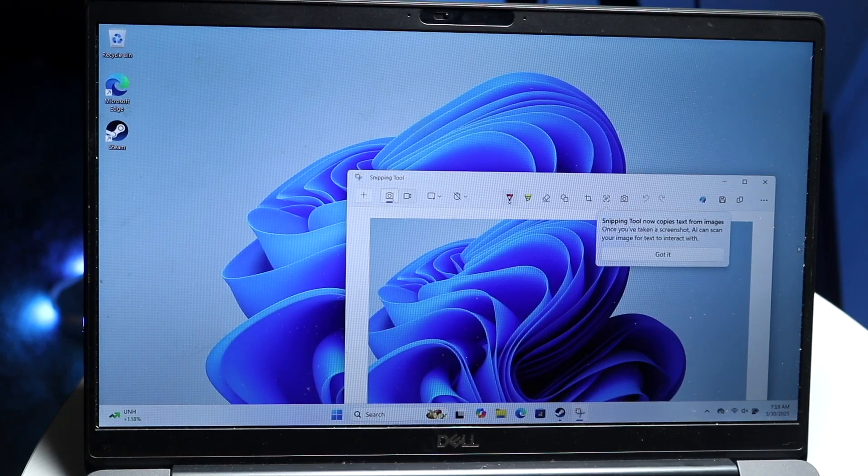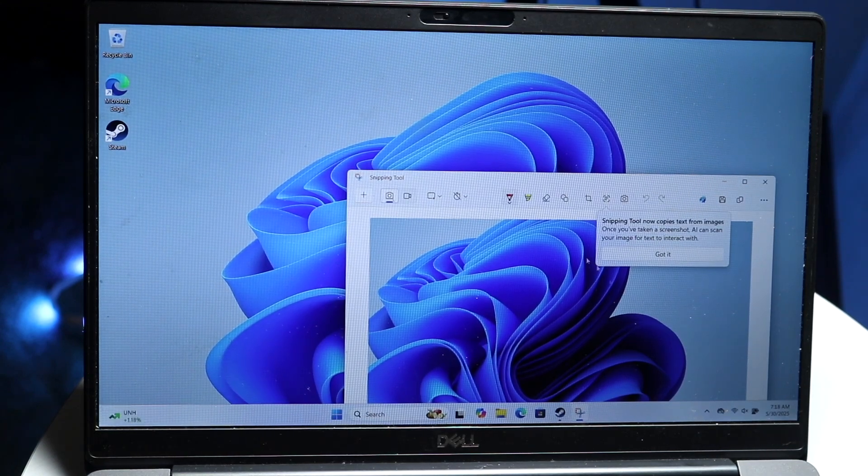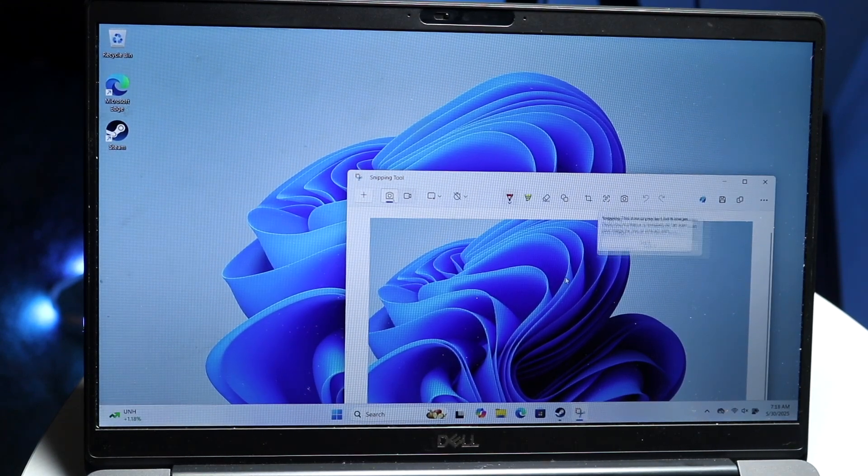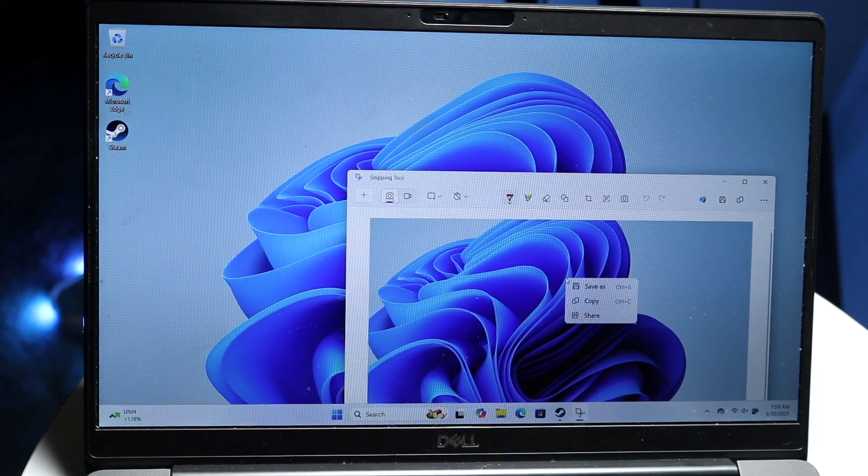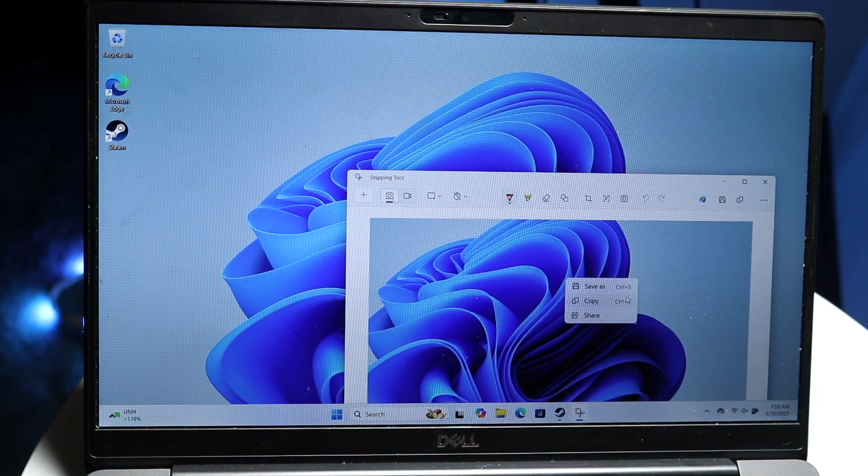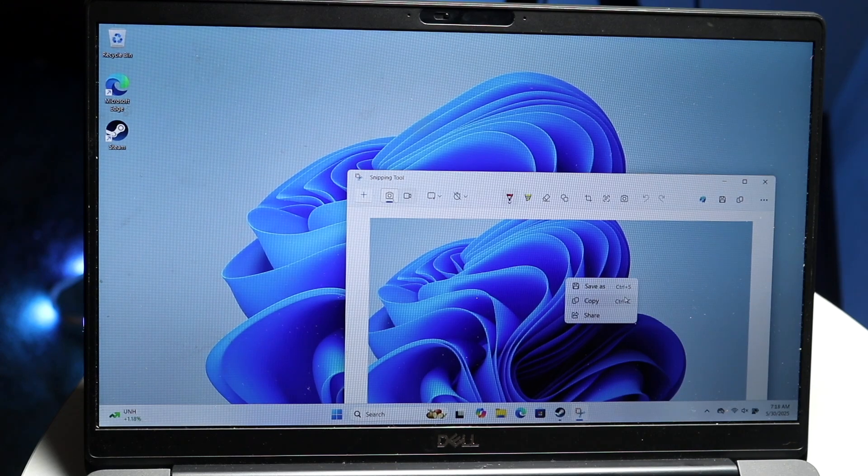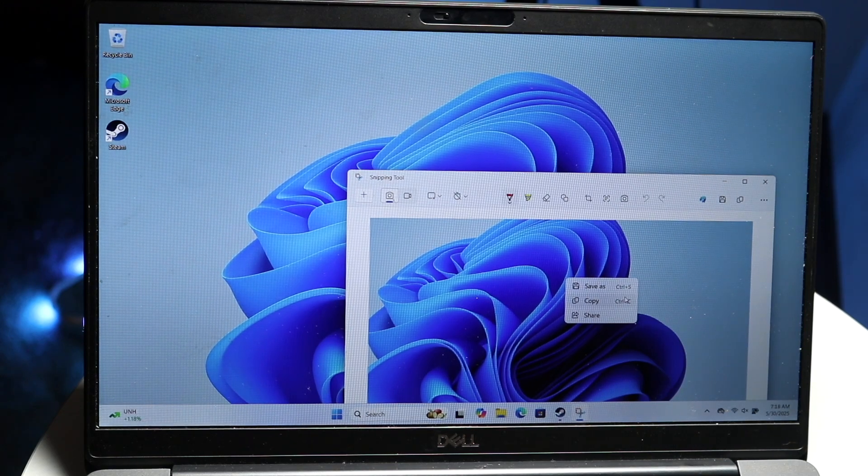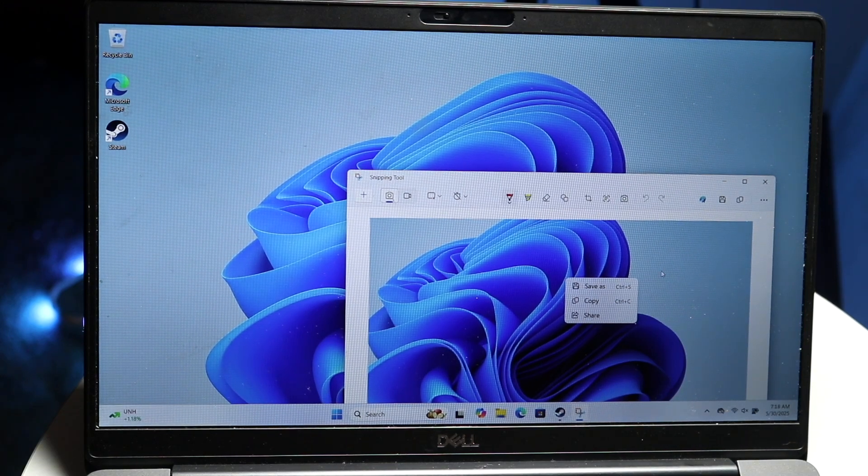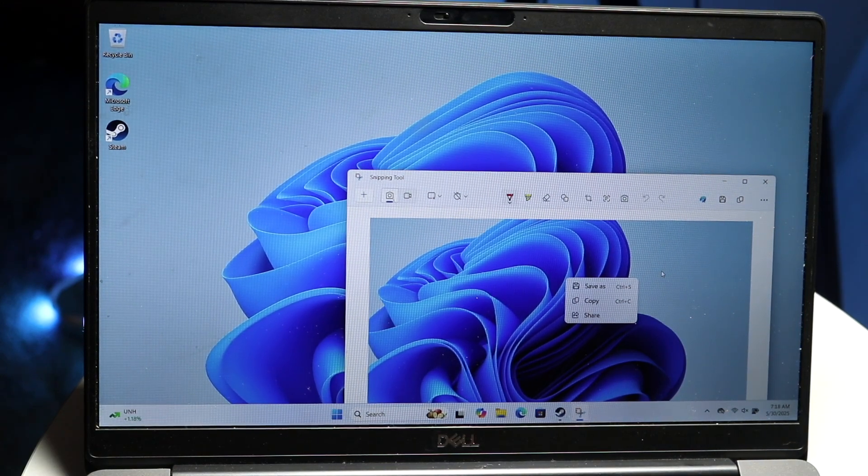And then you can right click on this image like this, and then you can save as, you can copy, you can share the image out that way. So that's basically how you do it.